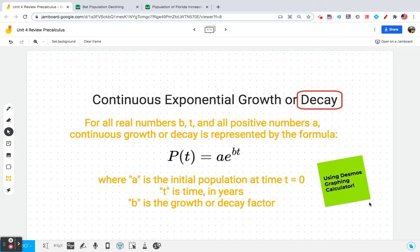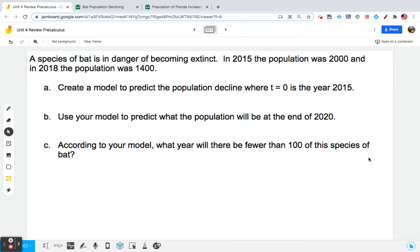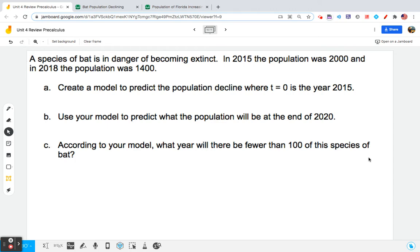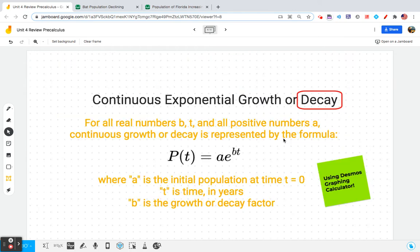We're going to be using a Desmos graphing calculator, and I'm going to show you how I use it graphically to understand what it's talking about, and also even algebraically you can use this graphing calculator to make sense of these problems. So here's the context. This is about a population of bats, and this population of bats is becoming extinct. It says in 2015 the population was 2,000 bats, and in 2018 the population was 1,400. And we can assume that this is continuous exponential decay, and when it says create a model to predict the population decline where t equals zero is the year 2015, we're going to be looking for an exponential model where the base is E, just like this equation that we just showed you.